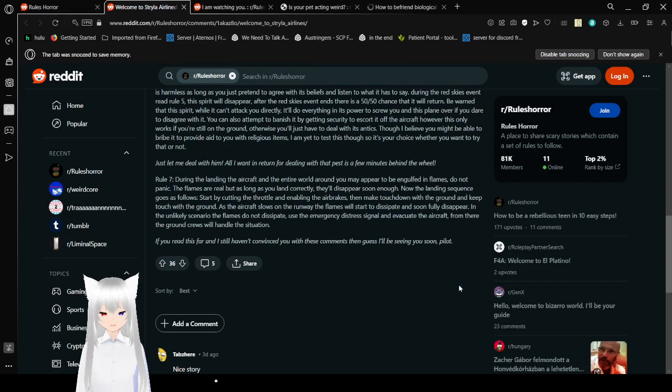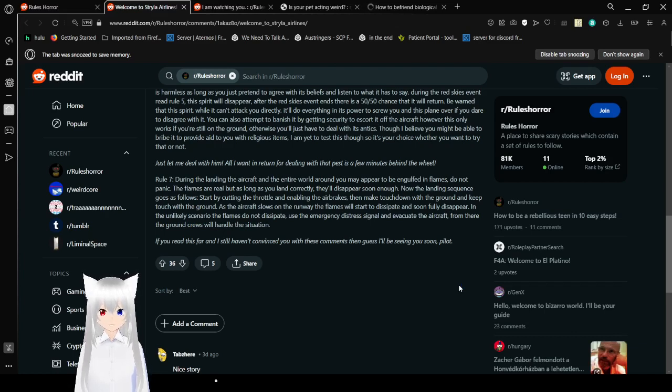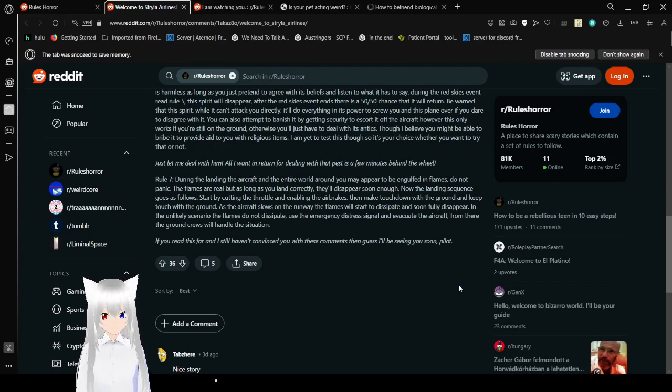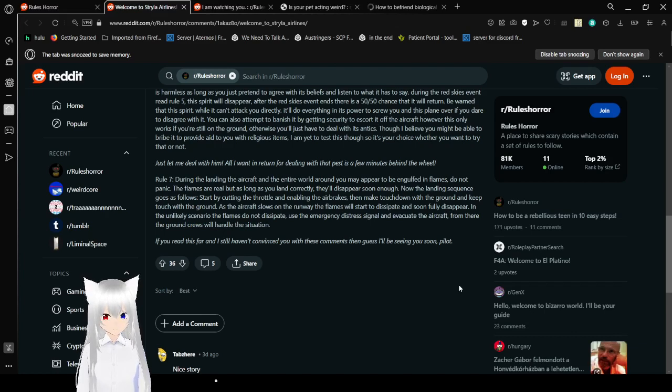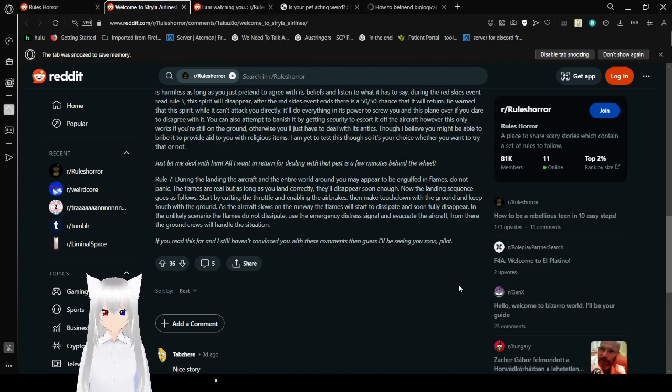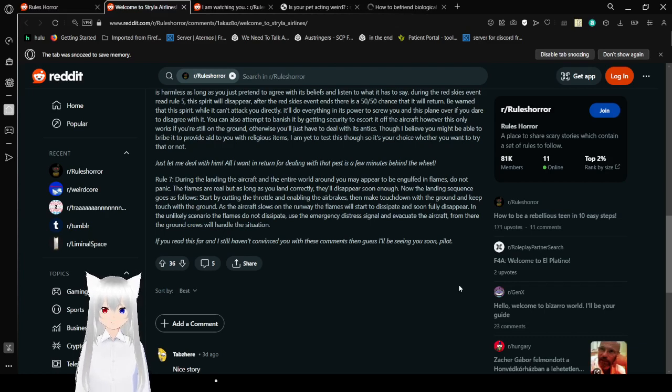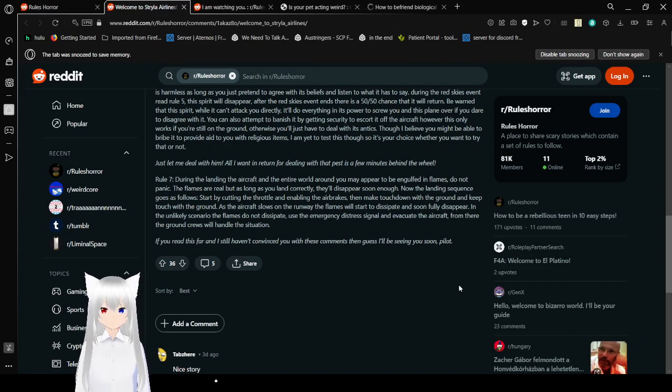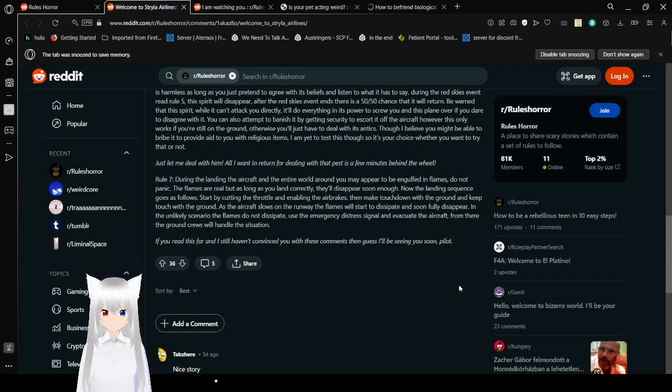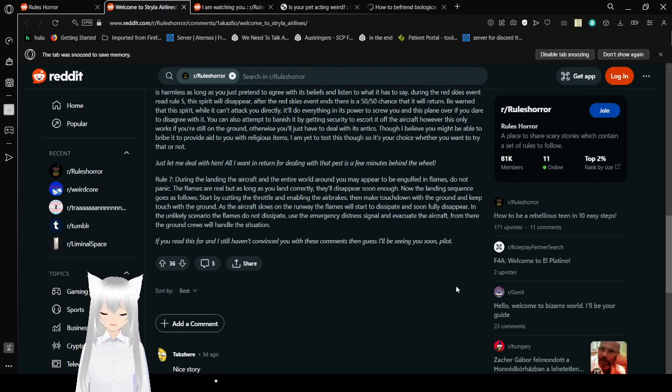Rule 7. During the landing of the aircraft and the entire world around you may appear to be engulfed in flames. Do not panic. The flames are real, but as long as you land correctly, they'll disappear soon enough. Now the landing sequence goes as follows. Start by cutting the throttle and enabling the air brakes. Then make touchdown with the ground and keep touch with the ground. As the aircraft slows on the runway, the flames will start to dissipate and soon fully disappear. In the unlikely scenario the flames do not dissipate, you do emerge a distress signal and evacuate the aircraft. From there, the ground crews will handle the situation.